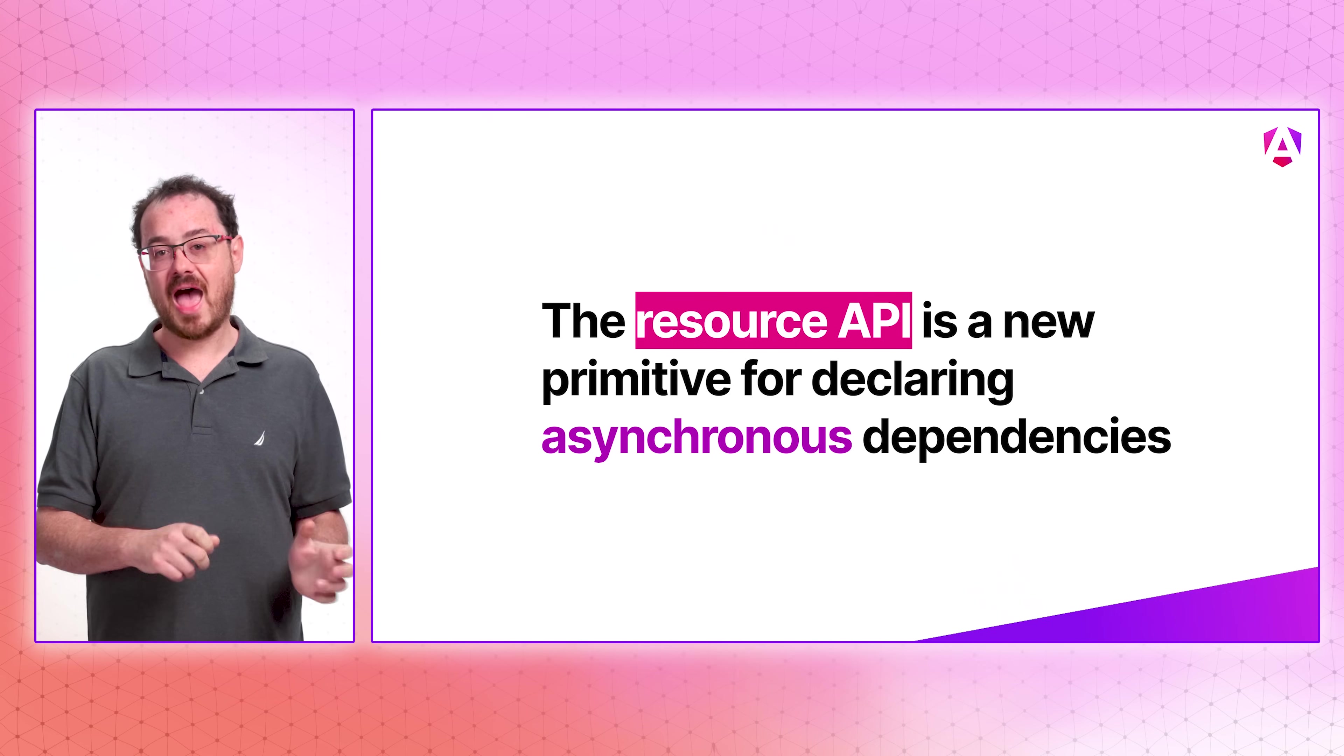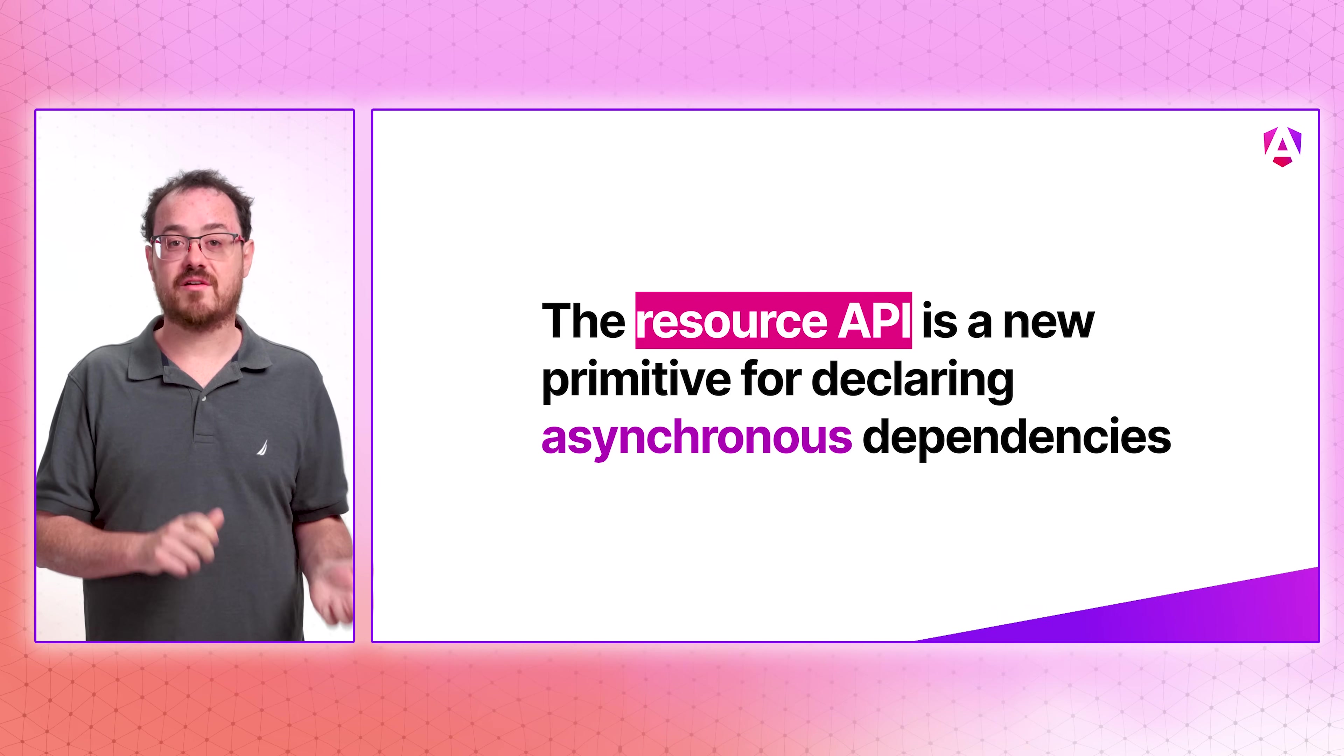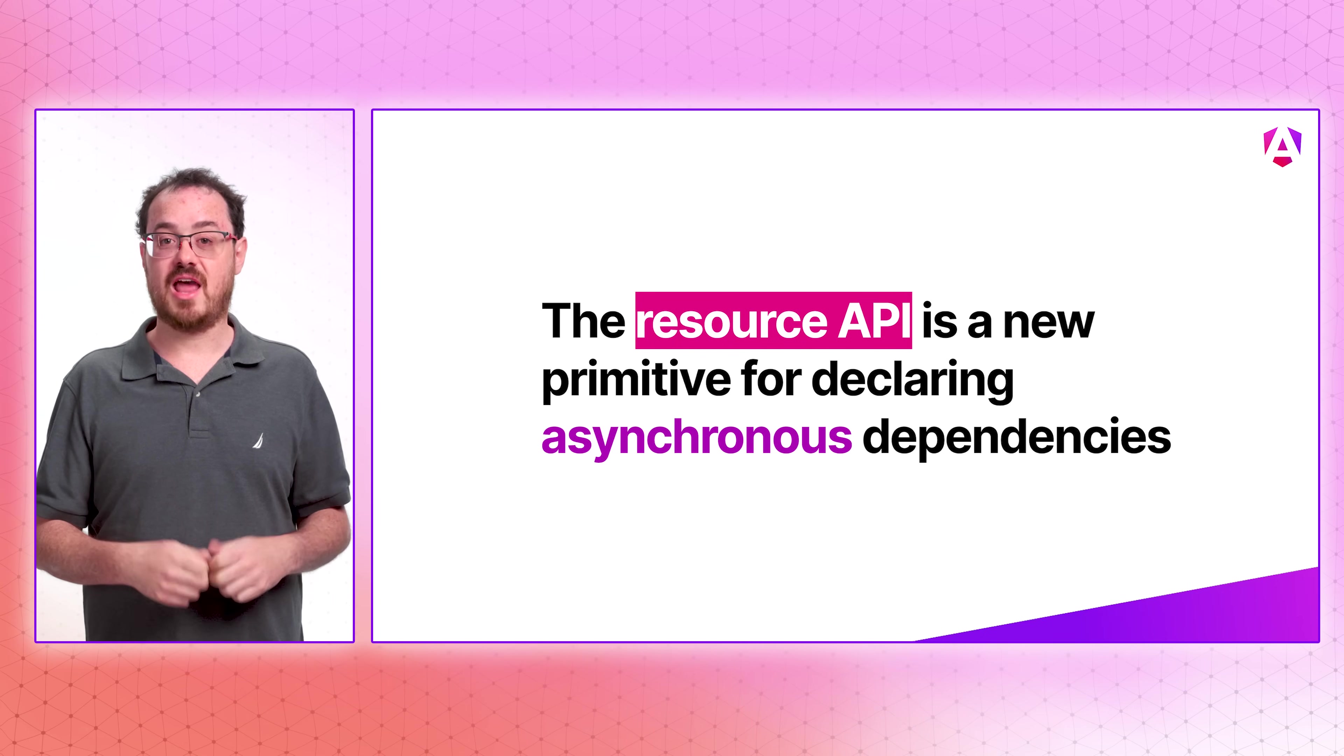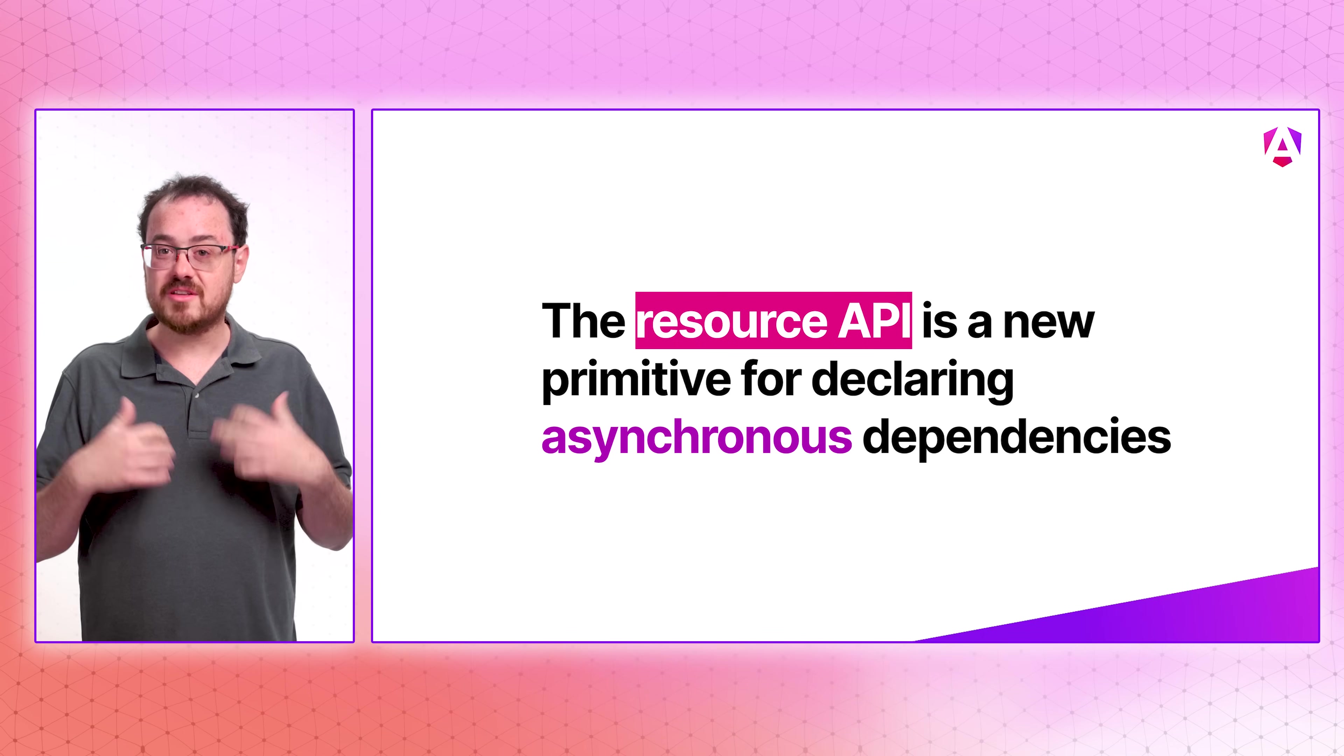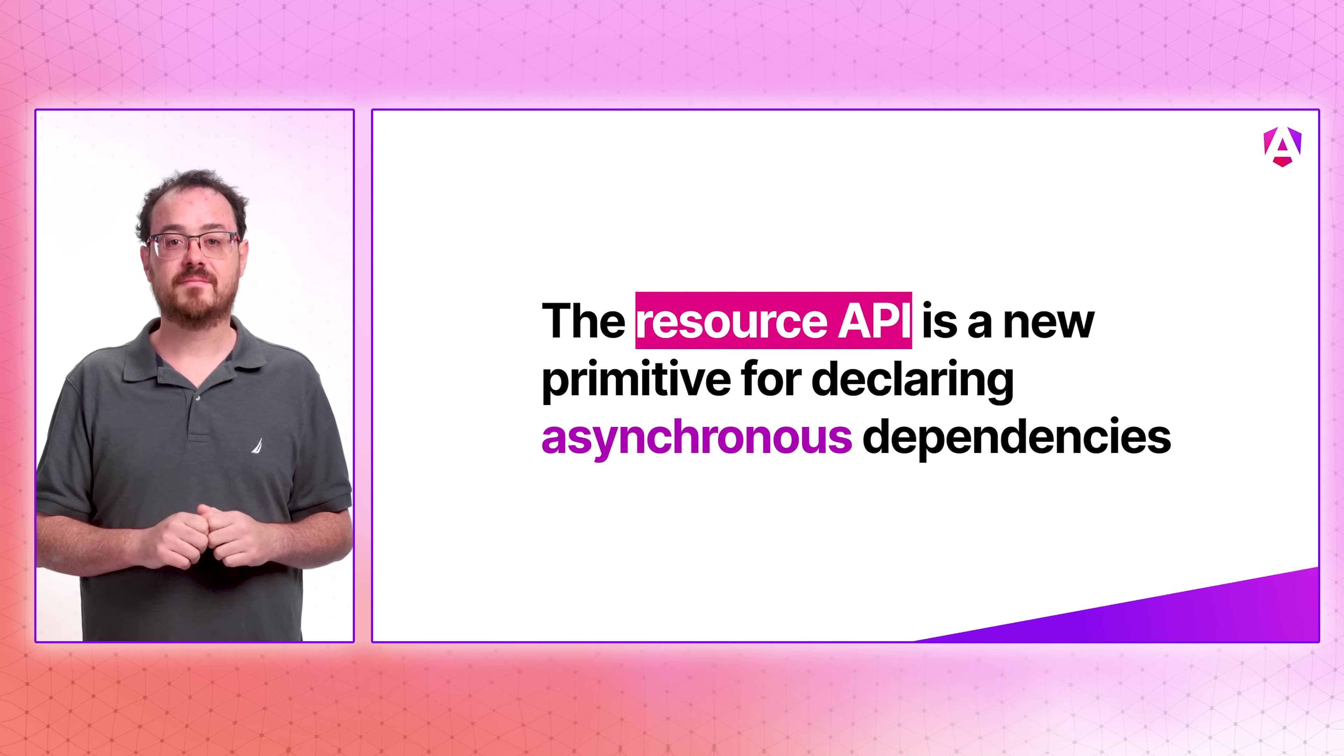Signals are reactive and can be used for synchronous tasks. But what about asynchronous tasks? You know, tasks where the completion time is unpredictable. That led us to the new resource API, a new primitive for declaring asynchronous dependencies as a part of the signal graph. Using resource, you can access the status, values, and other properties as signals, seamlessly integrating them into your other signal-based logic and templating.